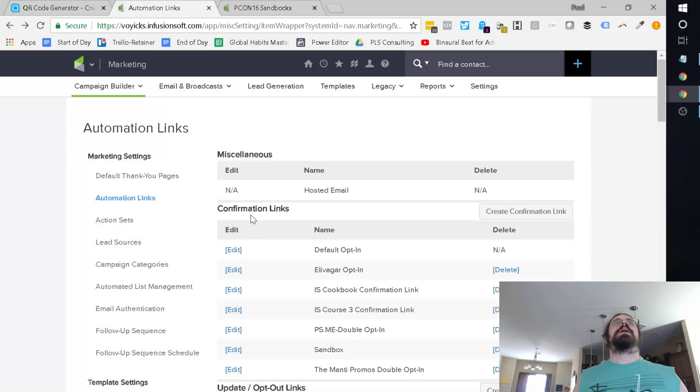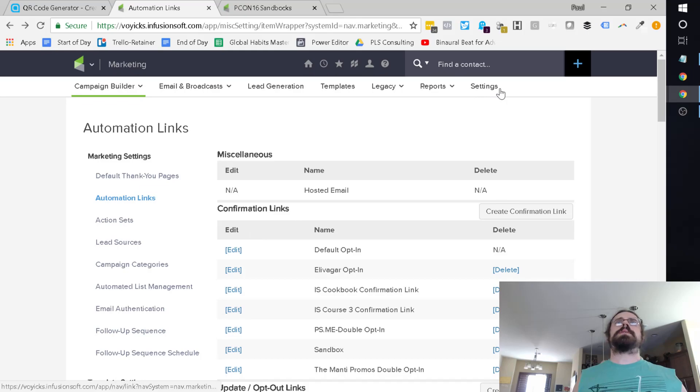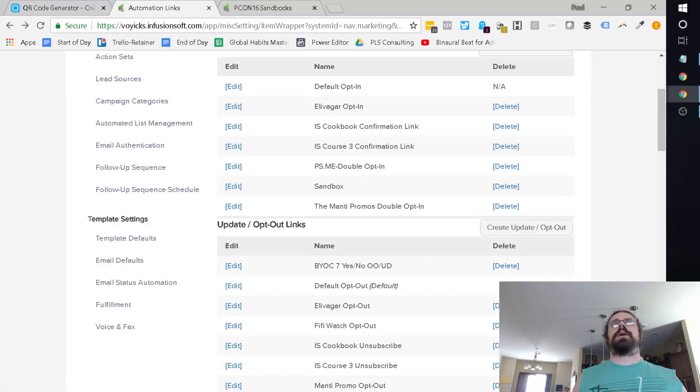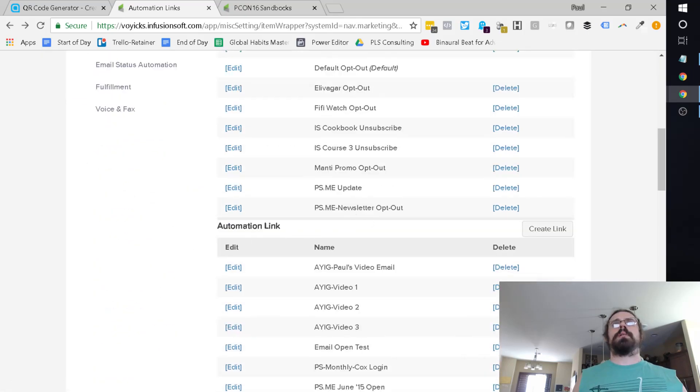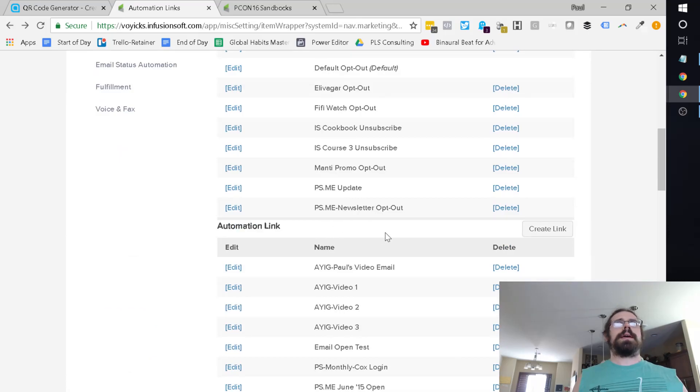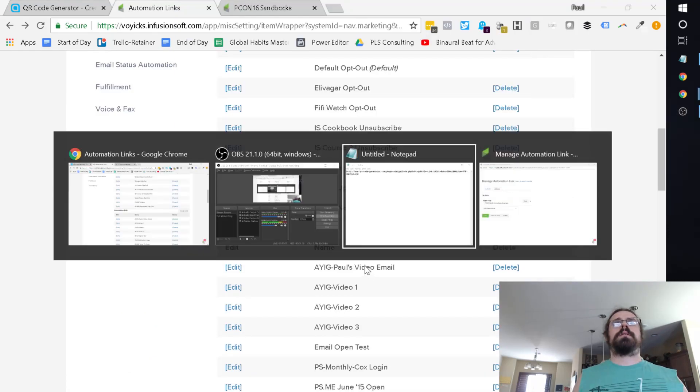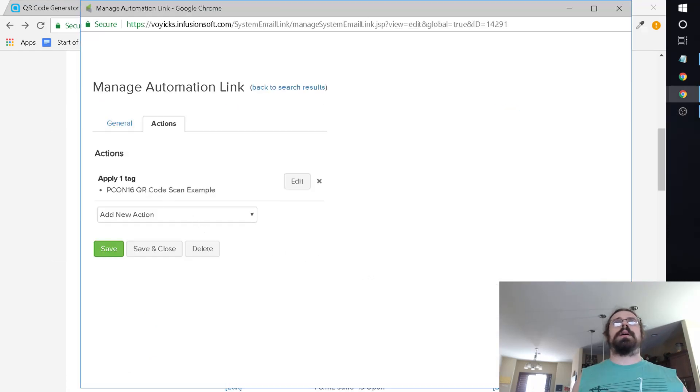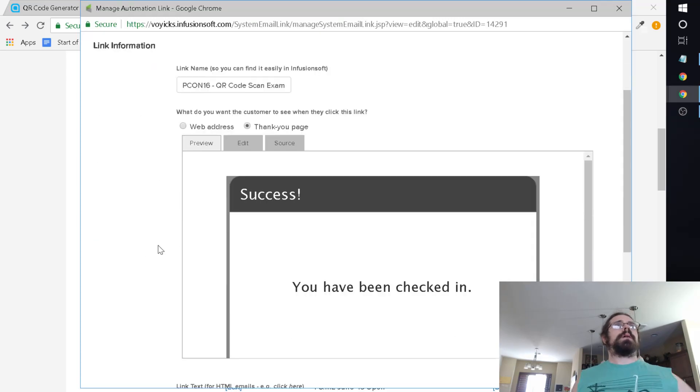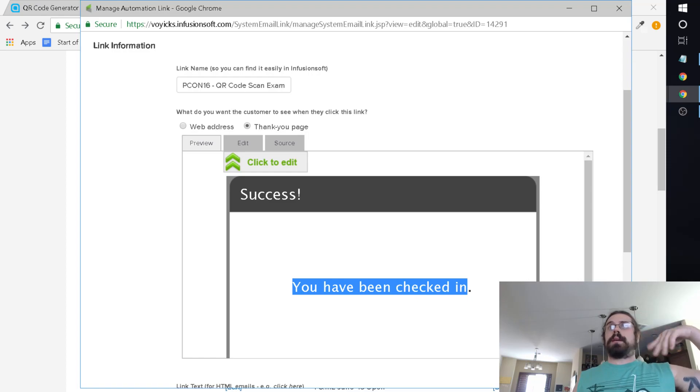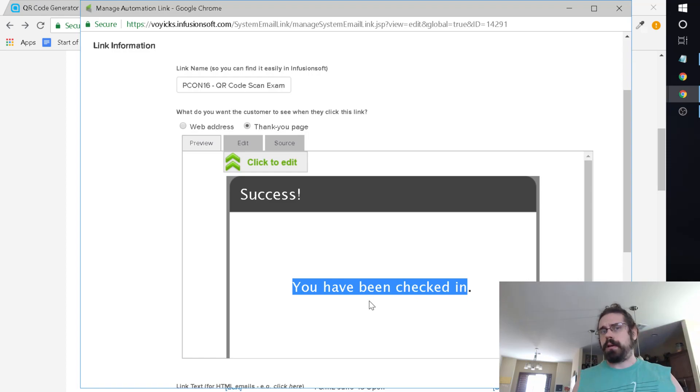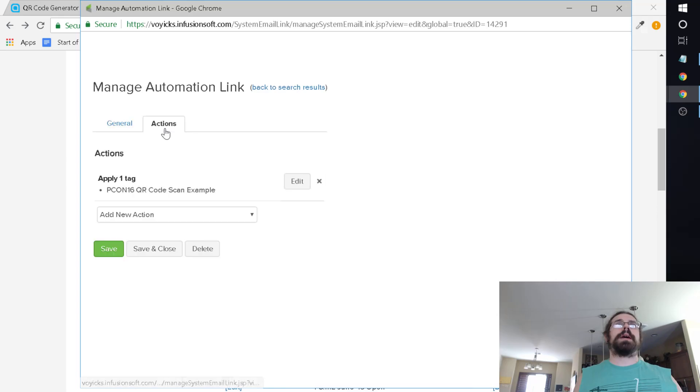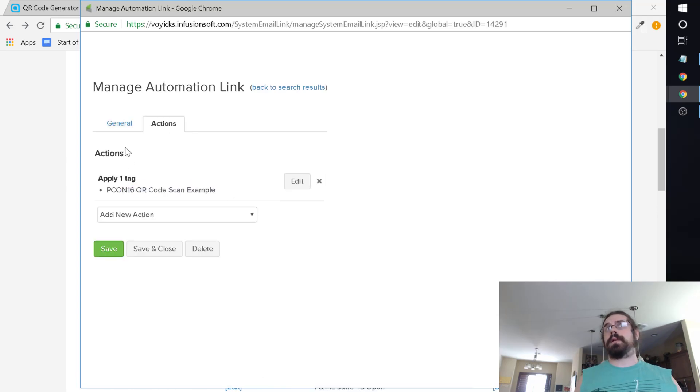In your marketing settings and your automation links on the left, you have your automation links over here. I've got a link created here.